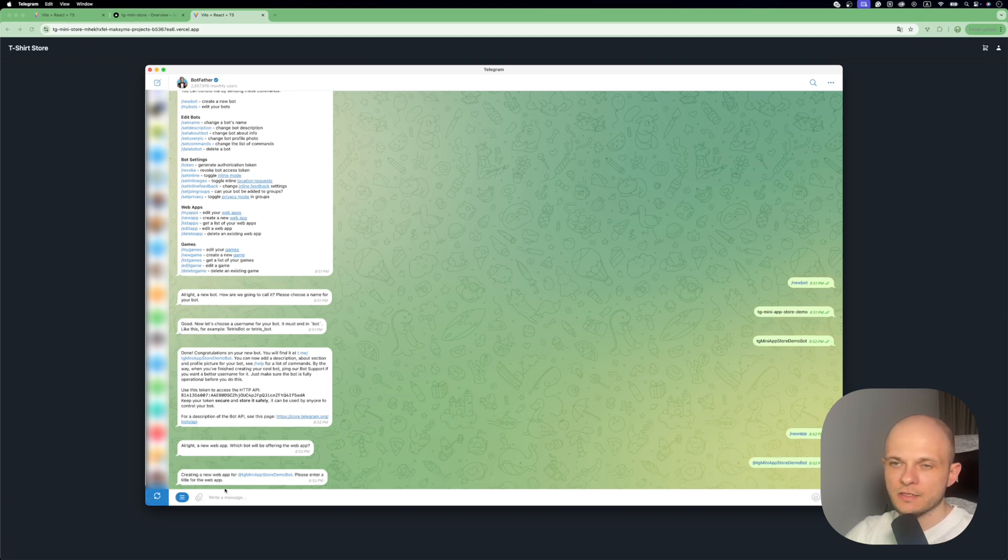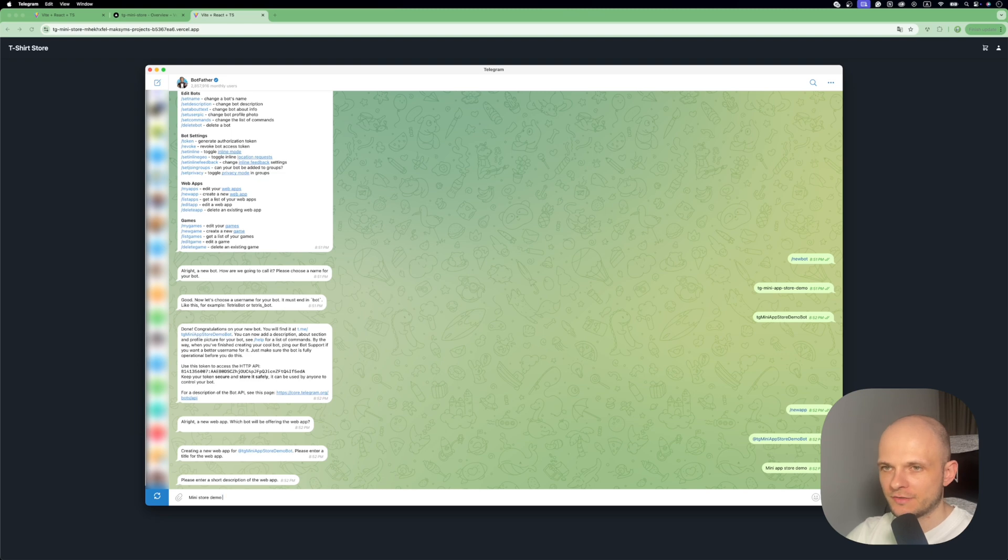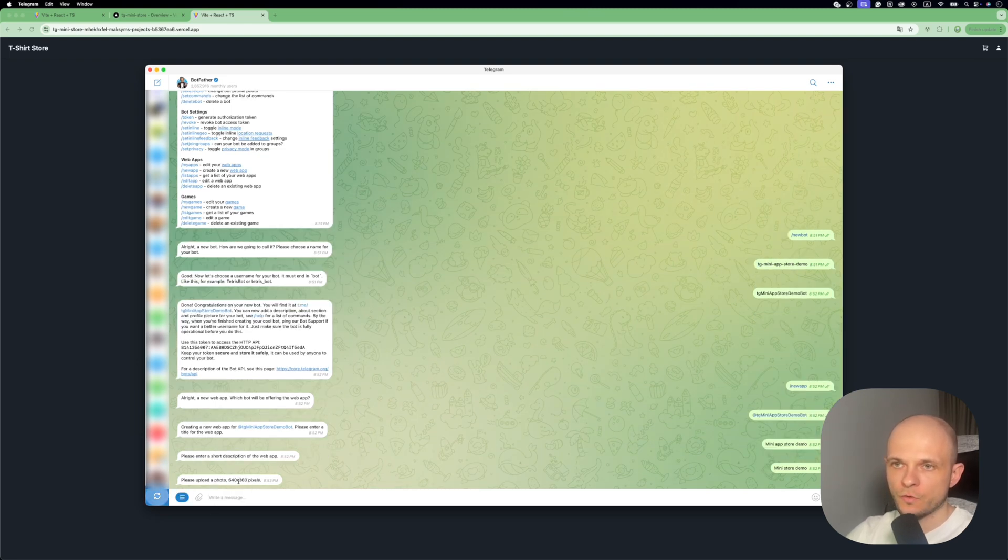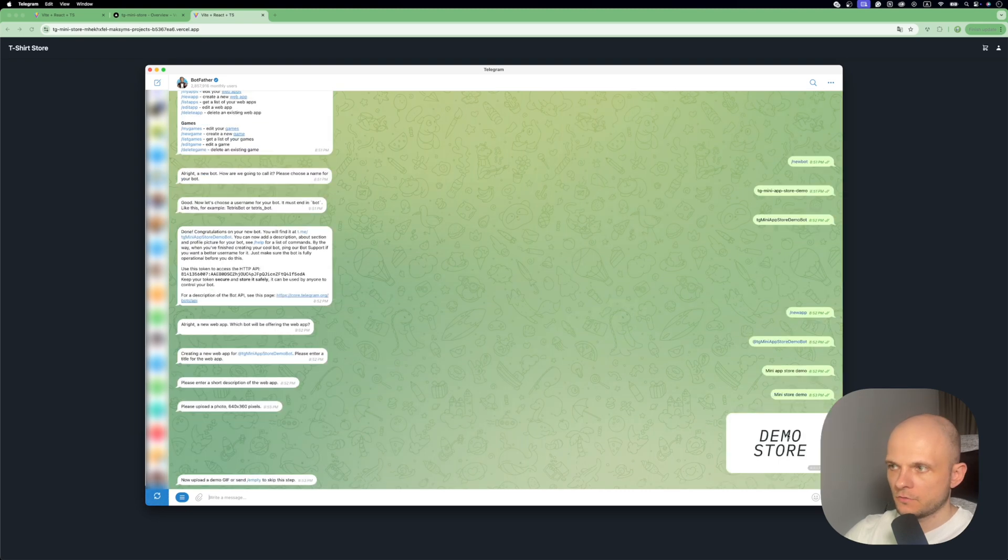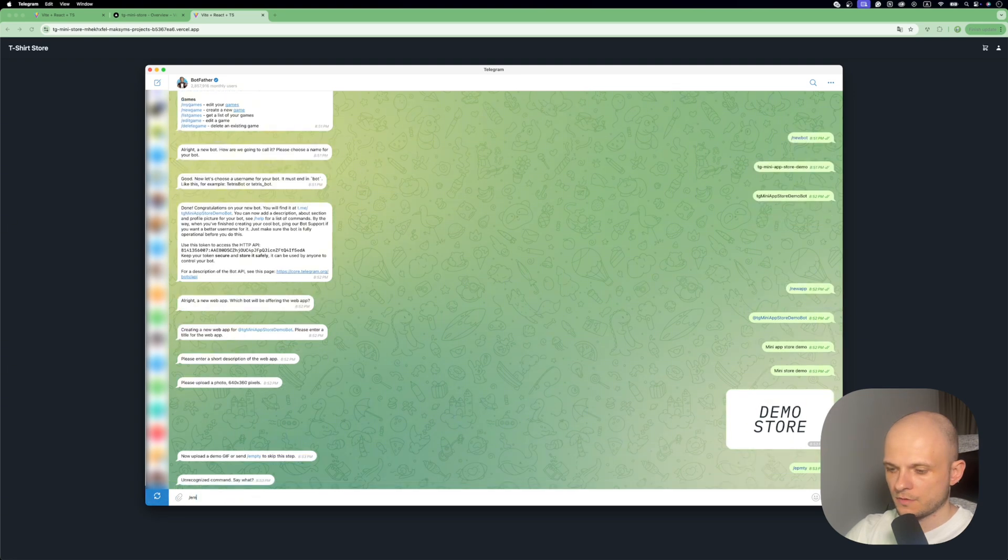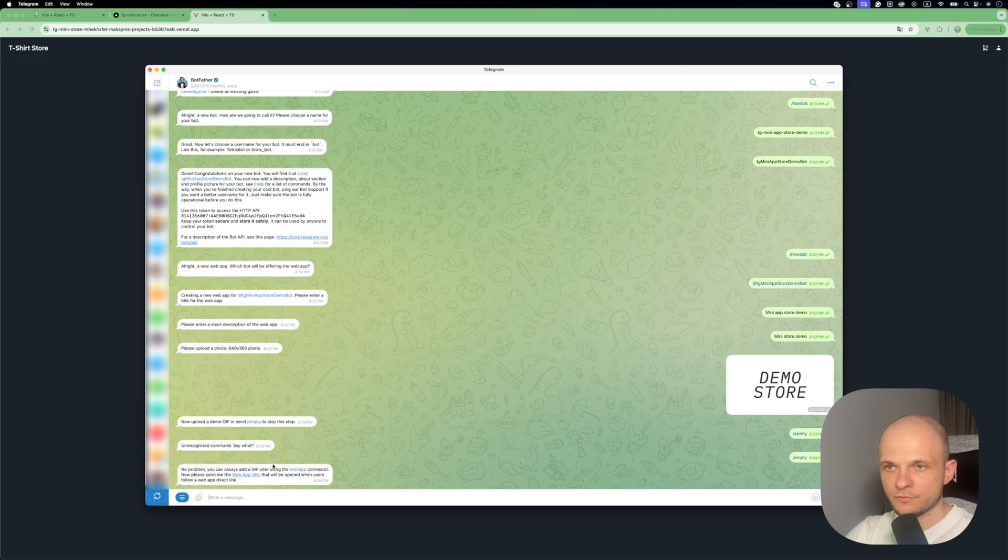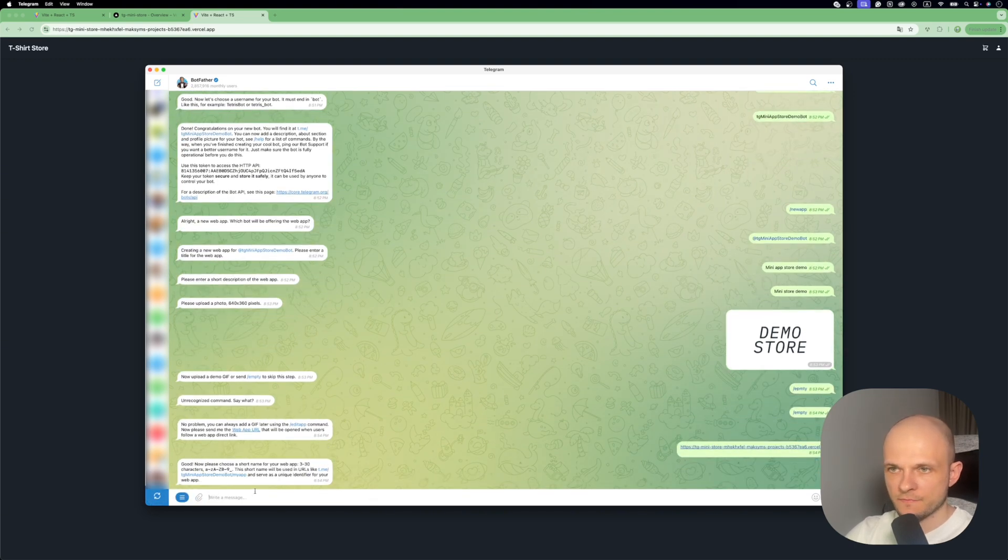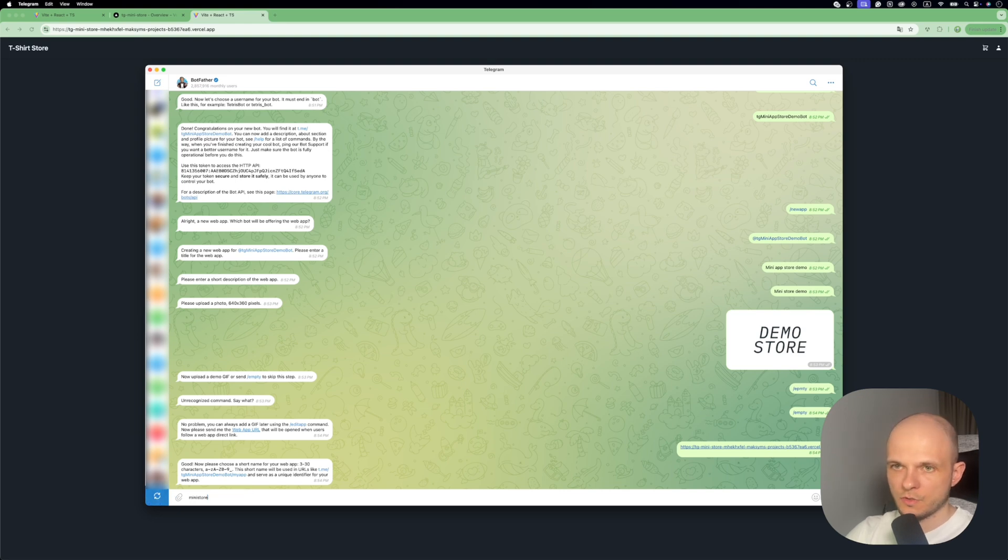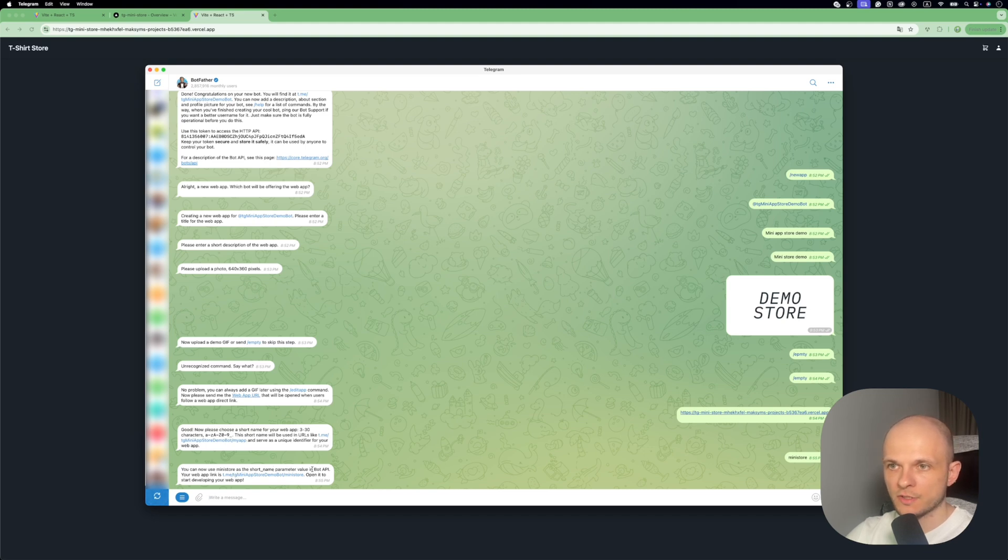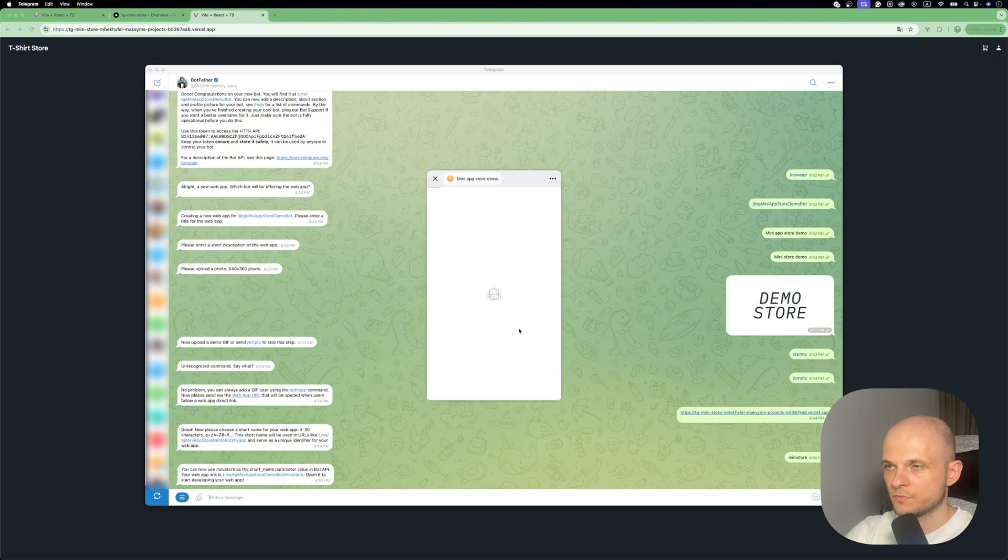Now we need to create a title for the web app. Now we need a short description - let it be just mini store demo. Now we need to upload a photo - it's supposed to be 640 by 360 pixels. I've already prepared such an image. Now it says we can upload a gif or send empty to skip that step. Now it says please send me the web app URL. So we paste it here. Now we need to specify the short name of the web app - let it be mini store. Now it says you can use mini store as the short name parameter value in bot API. Here we have a link to our app. Let's click it. We have a warning that we're supposed to open the app. Let's press launch. And here it is.